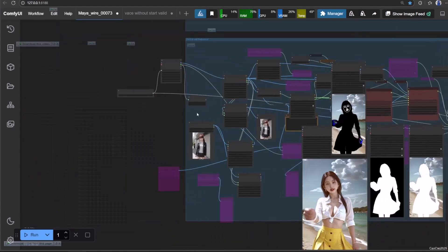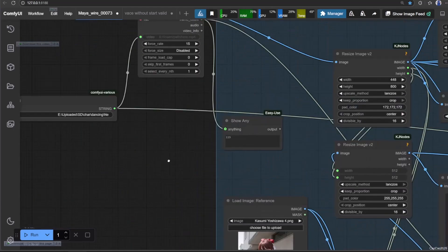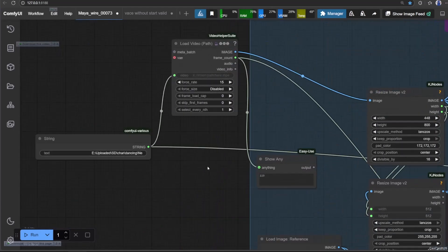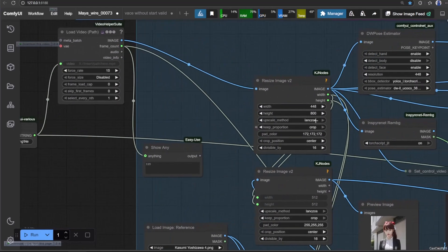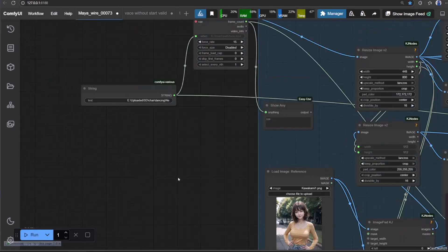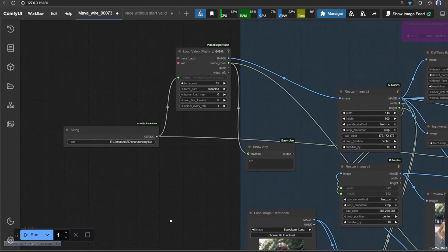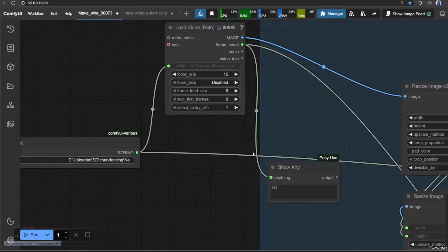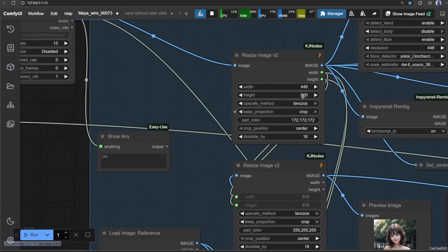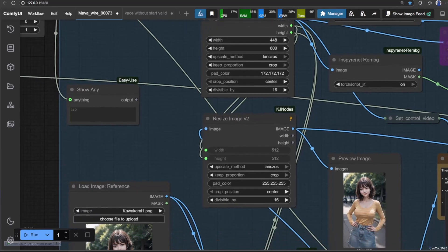I will explain this workflow. First we load the video, and use the character in reference image. In resize image, use the resolution you want. For image reference resize, make sure to select crop.